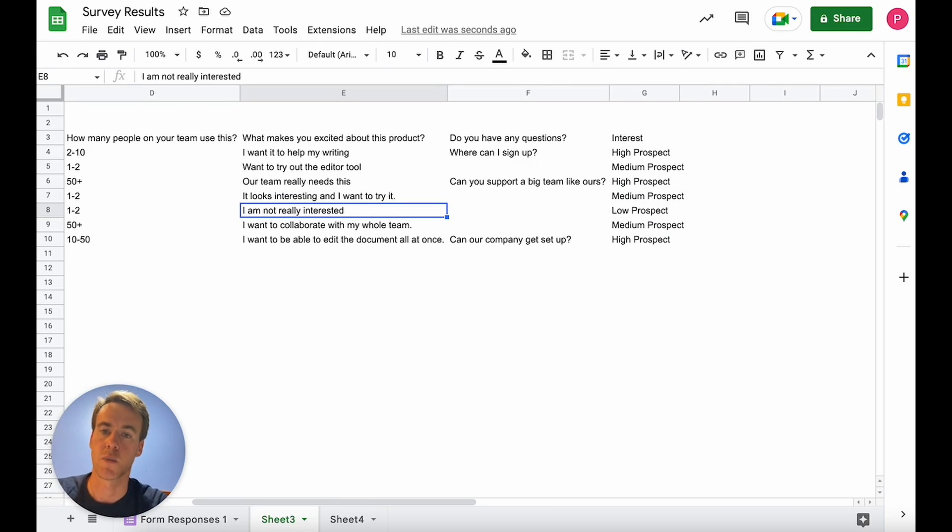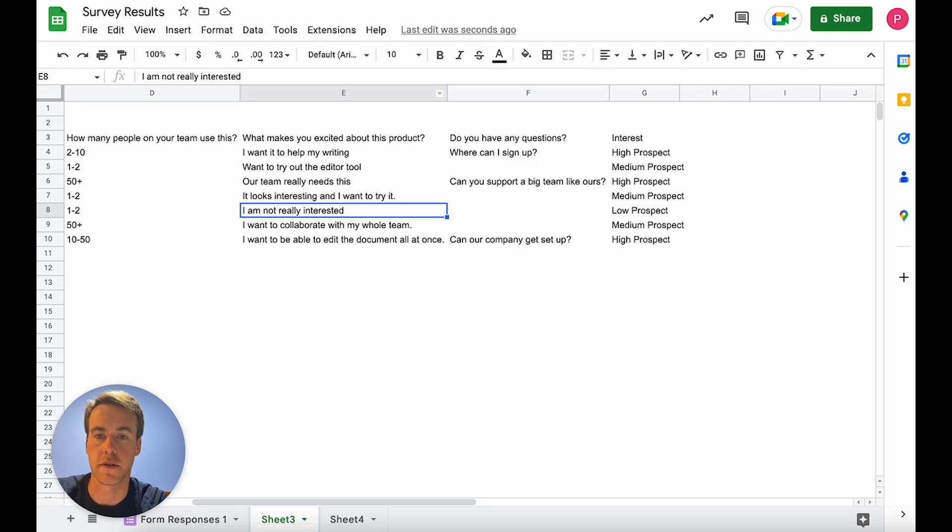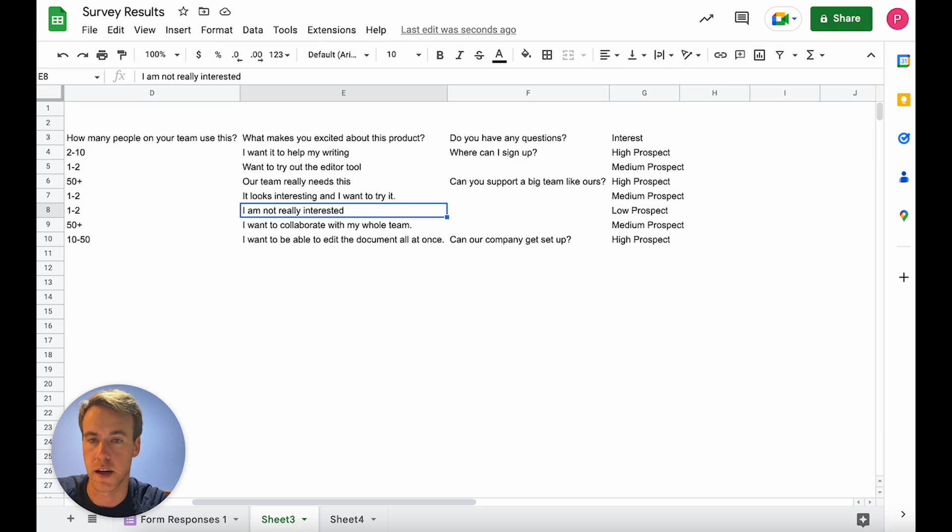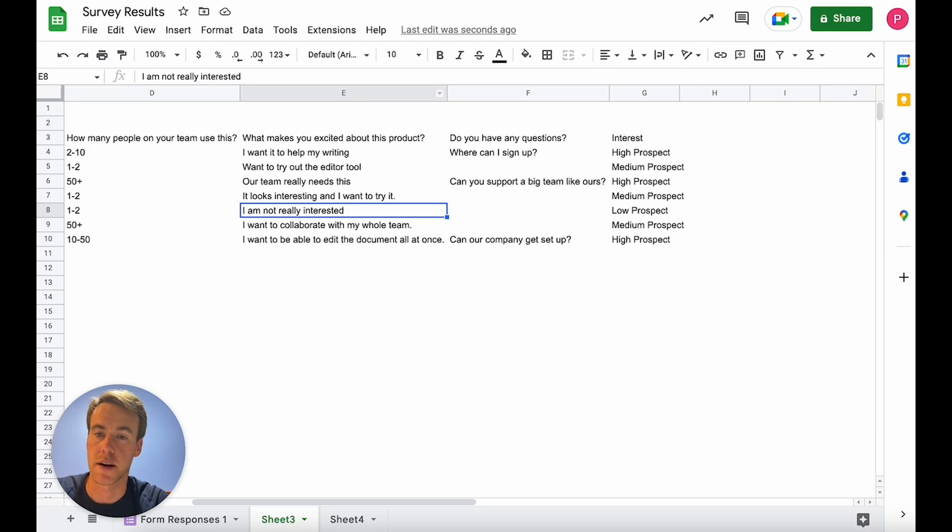I hope this is helpful and look forward to seeing you do it for yourself on your Google forms. No matter what it is, no matter what the output is, provide a few examples and then let prompt loop and the AI models that power it send the results. Thanks.